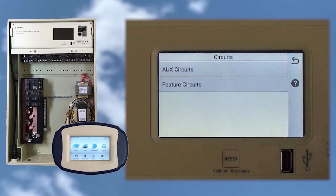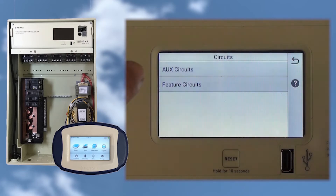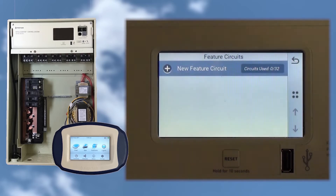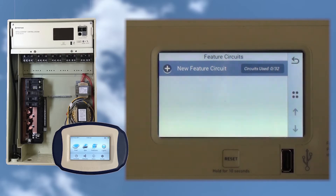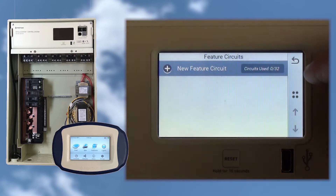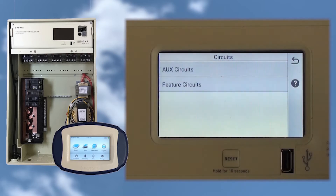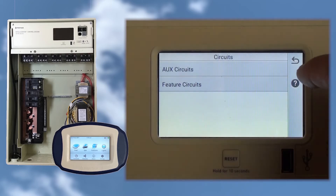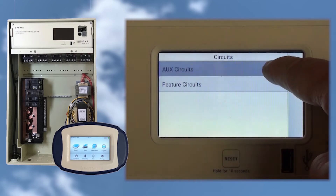Here we can choose between an auxiliary circuit, which usually controls something physical like a light or maybe a pump, and a feature circuit. Feature circuits are more like virtual circuits and can only control things like a speed on a variable speed pump, but nothing requiring a physical relay. For now, let's tap Aux Circuits.